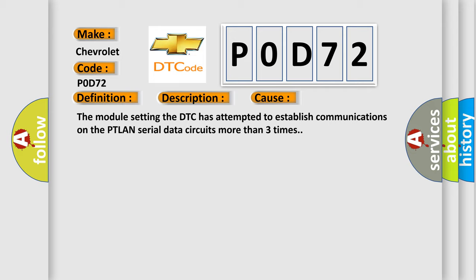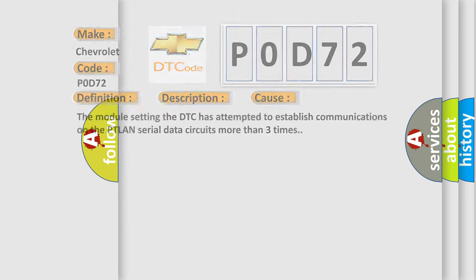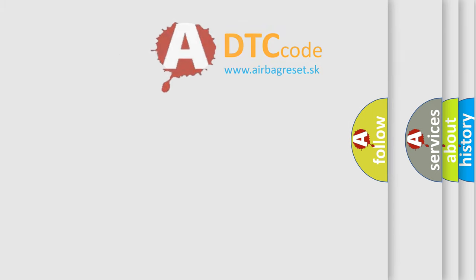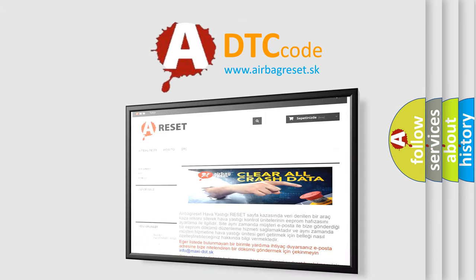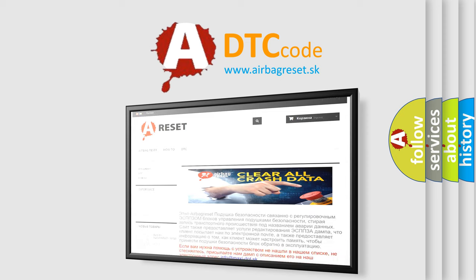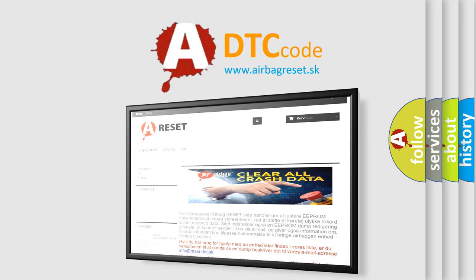The Airbag Reset website aims to provide information in 52 languages. Thank you for your attention and stay tuned for the next video.